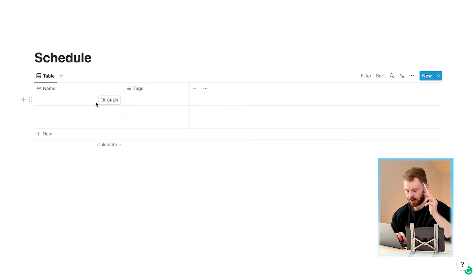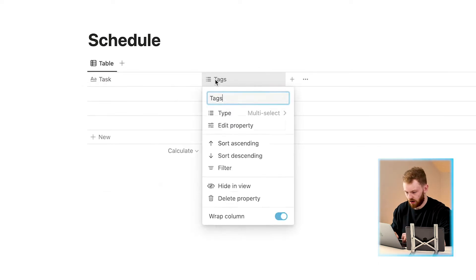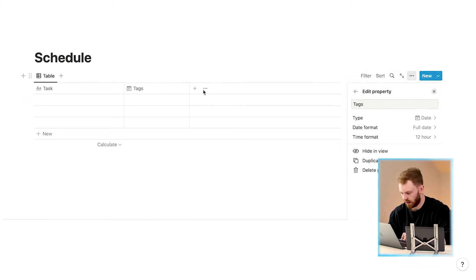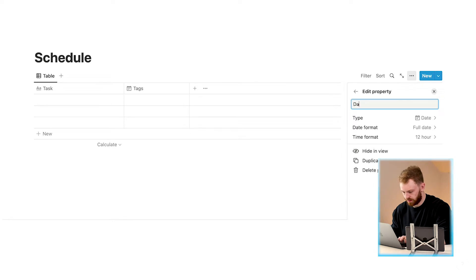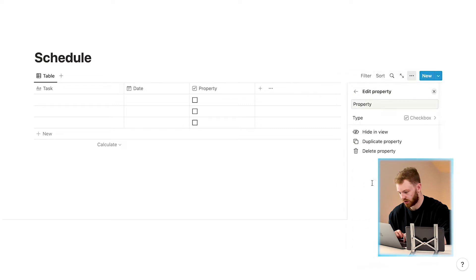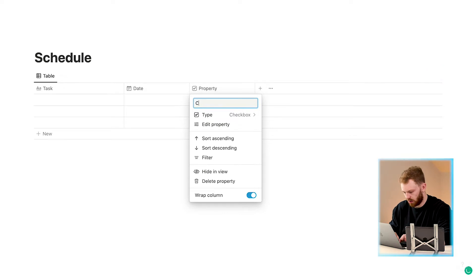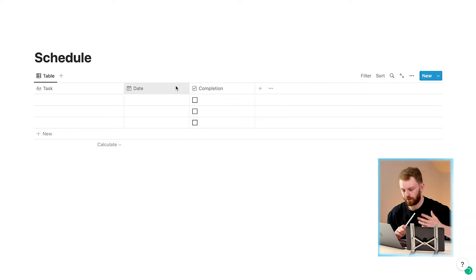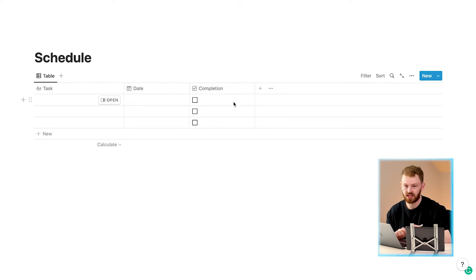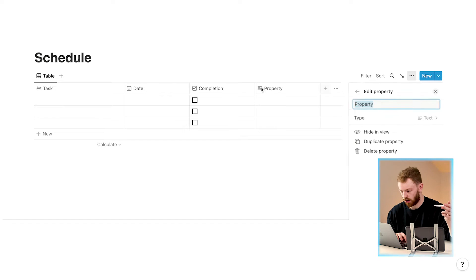Next we need to make our columns. The first one, let's name it 'Task'. The second column, let's change the property type to 'Date' and rename it to 'Date'. Then click the plus button, choose 'Checkbox', and rename it to 'Complete'. That is what you need for your schedule: the task, the date for when you're doing it, and a completion section to mark it off.